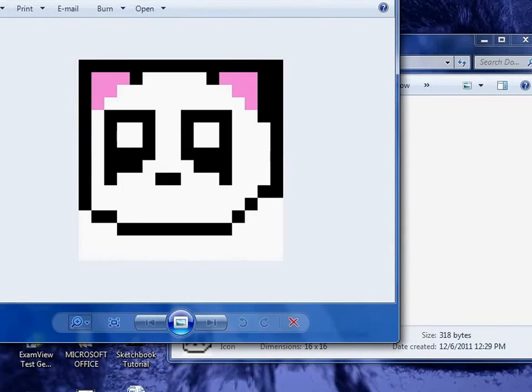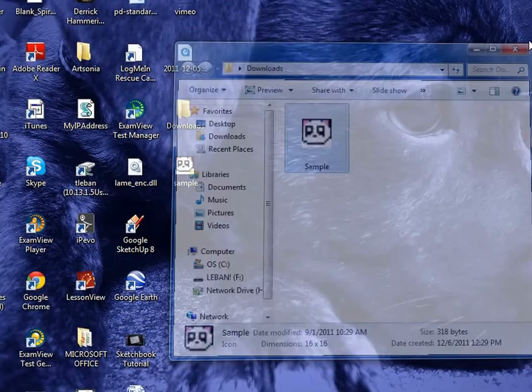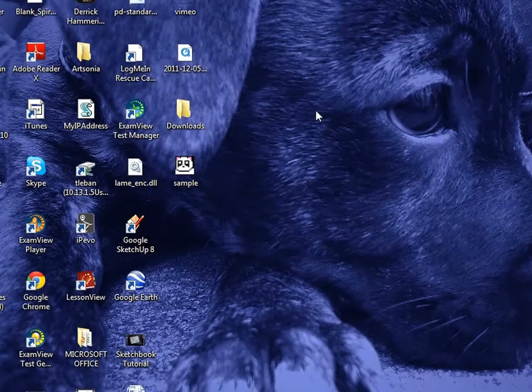And at this point you can close out all of your windows. And done.